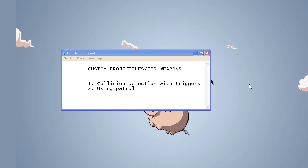We can add our own special effects to it and generally you can do a lot of cool stuff with this. We're going to do two methods, one with triggers and one with using patrol. Both have their advantages and disadvantages, so let's just get started.